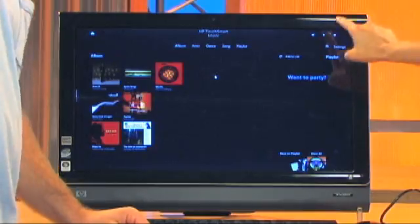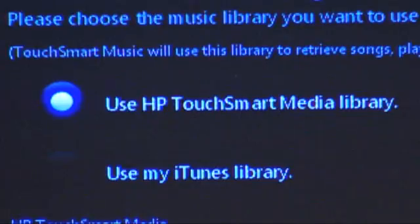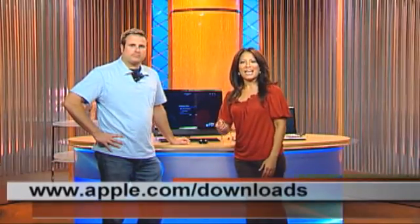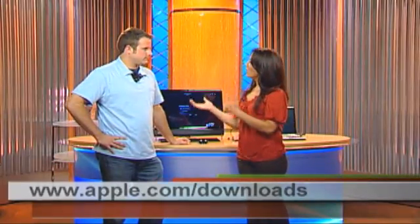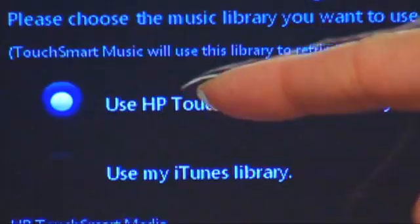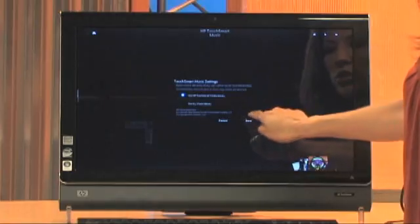I'm going to touch Settings in the top right-hand corner, because the HP TouchSmart application supports two libraries. One is the HP TouchSmart Media Library, and the other one is iTunes. You want to select one or the other. iTunes is one kind of library you can use, but it does not come preinstalled — you have to download it from apple.com/downloads. You need your internet connection set up to do that. We're going to use the HP TouchSmart Media Library, so I'll touch Save.